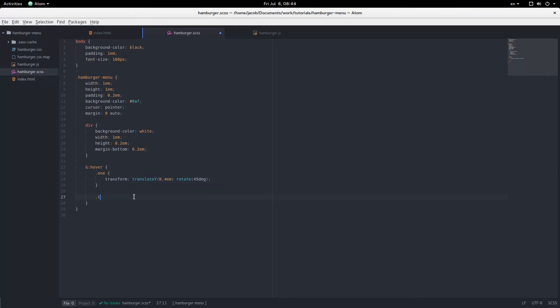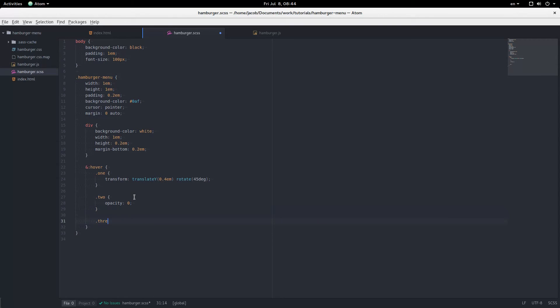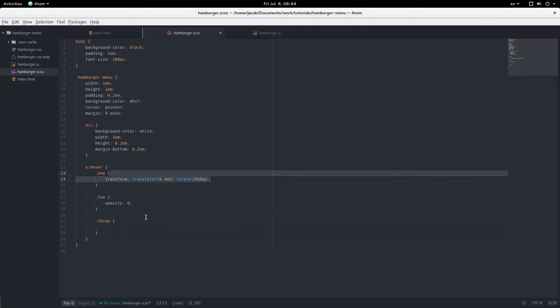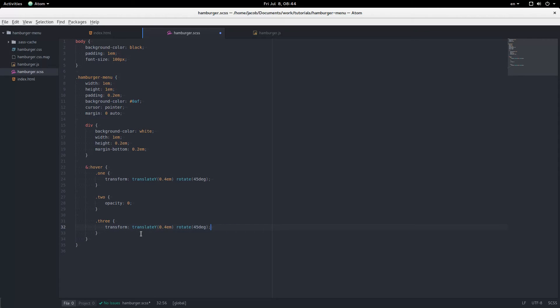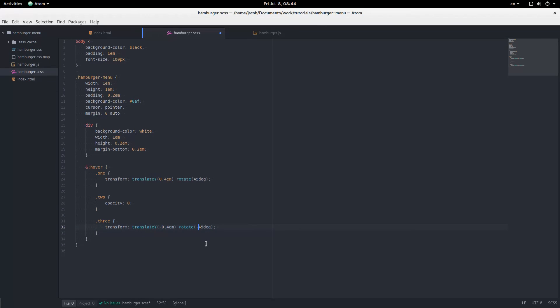Number two, that one's just going to disappear. And number three, it's similar to number one. Except we're moving it up 40 pixels and rotating it back 45 degrees. So there, it forms an X now.